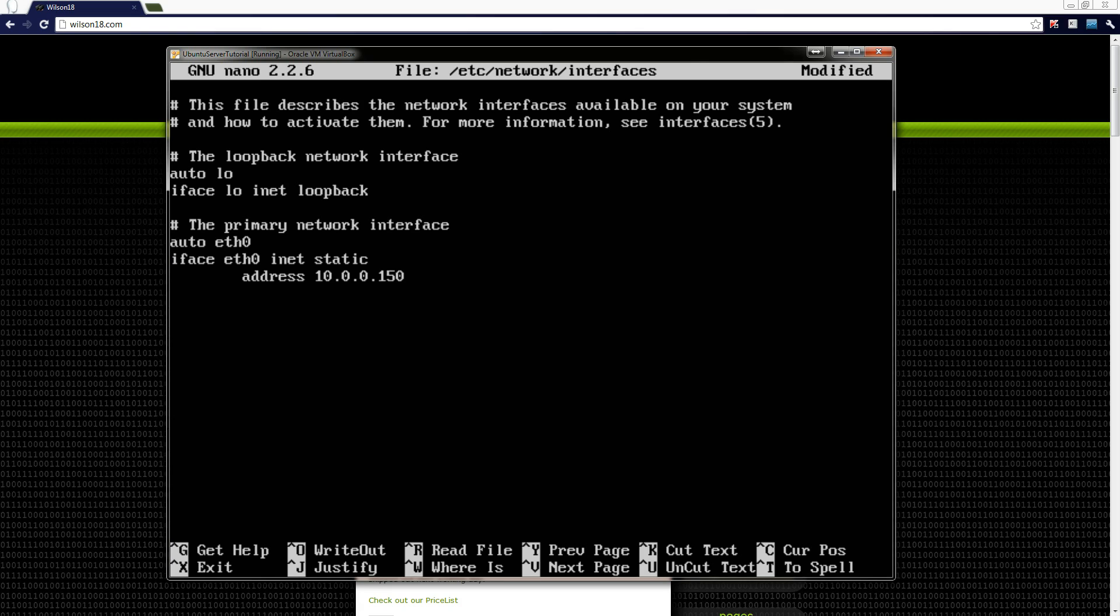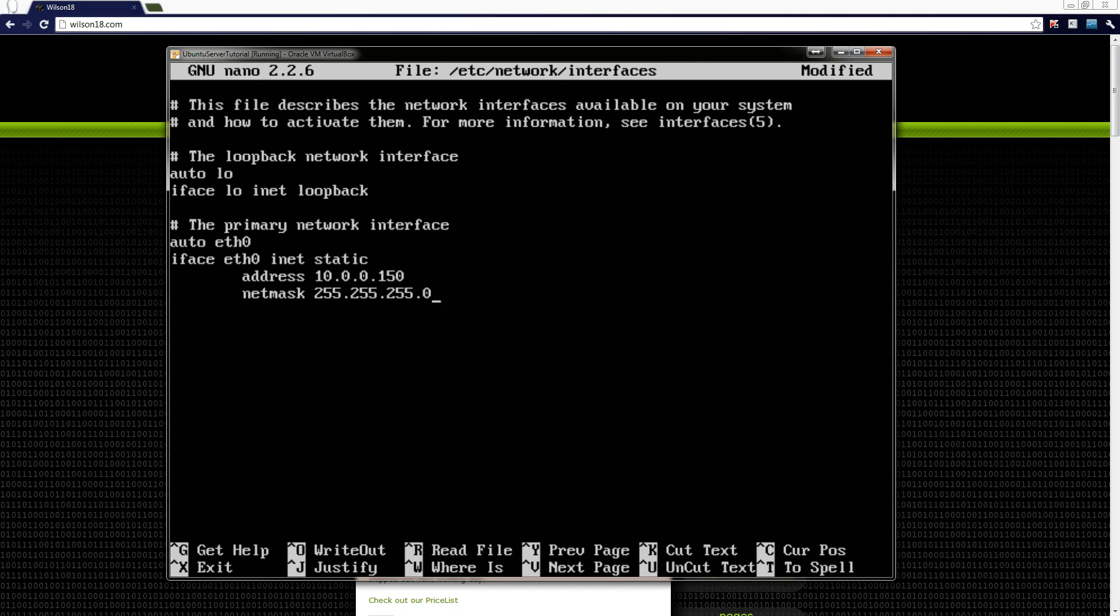So once you've done that click return again and the tab key and now we're typing netmask. In Windows terms this is just the subnet mask. And you type in 255.255.255.0. Enter and then tab again and this next bit is gateway, followed by the IP address of your router. In this case it's 10.0.0.1.